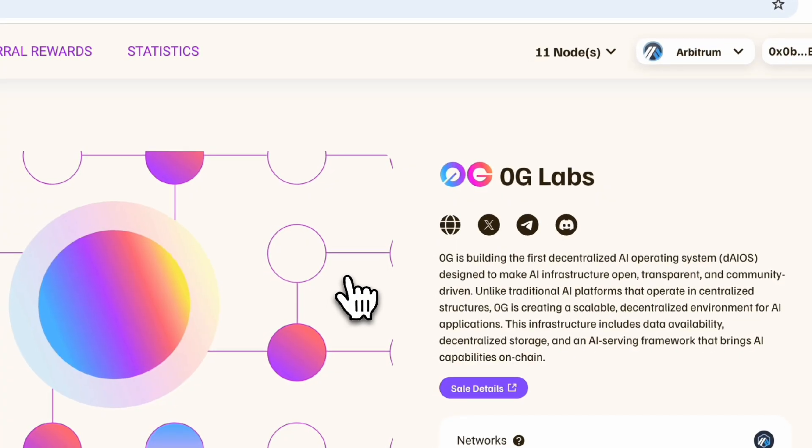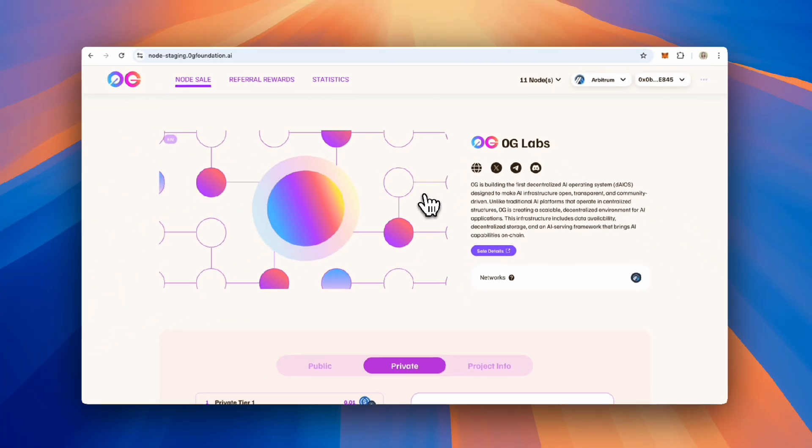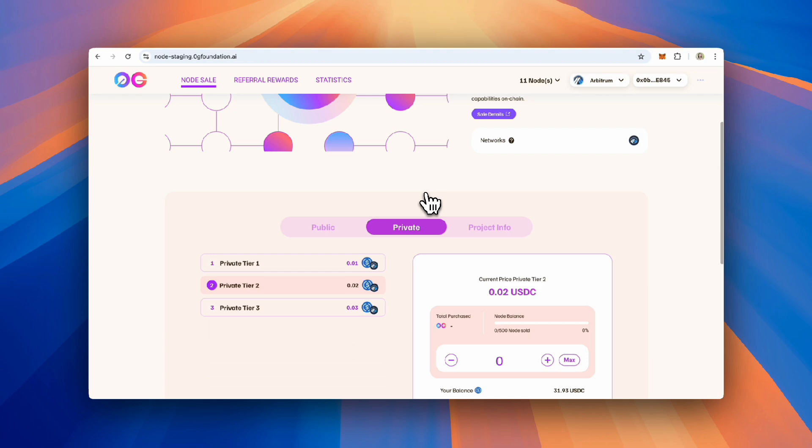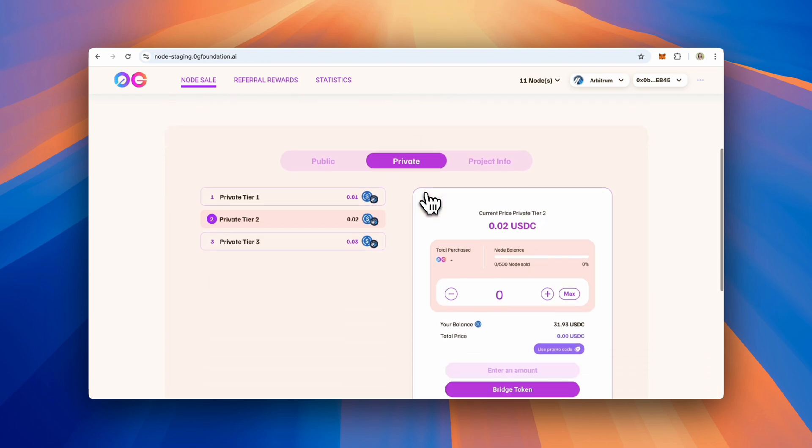The sale is structured in two phases. The whitelist, or private sale, is open to a pre-approved list of participants who are given exclusive access to certain privileges during the sale. This system is used to reward and incentivize key contributors, partners, or early supporters of the project.